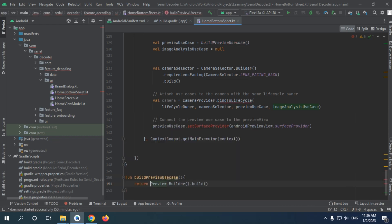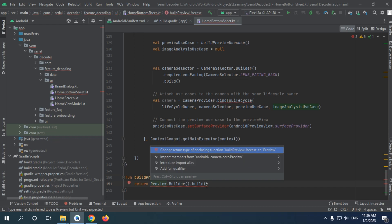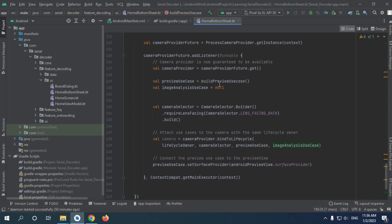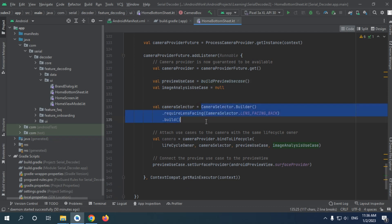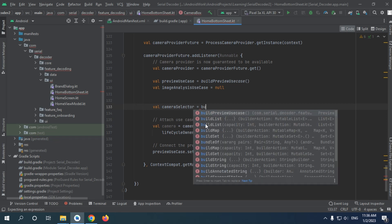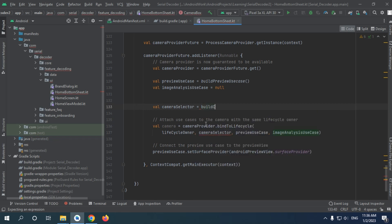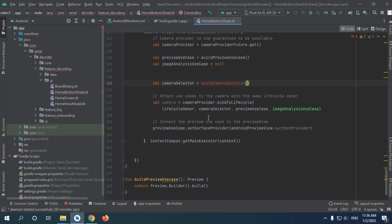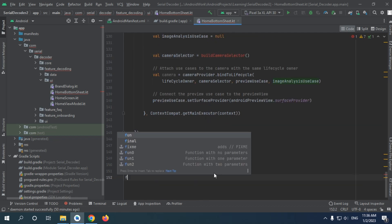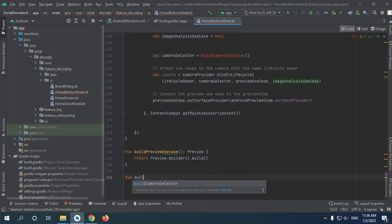And I'm gonna return this type and change the addition, return type to preview. Here we have our build preview, now for this camera selector camera selector and I will start implement function camera selector.